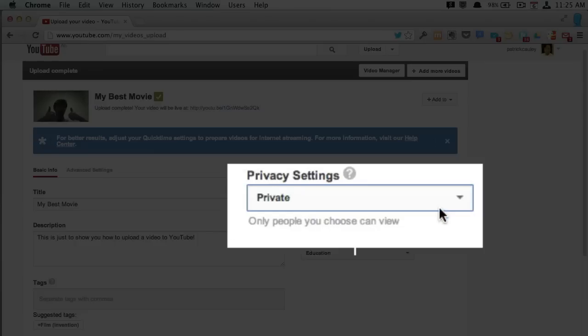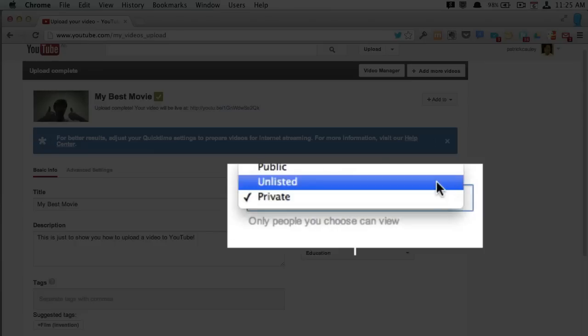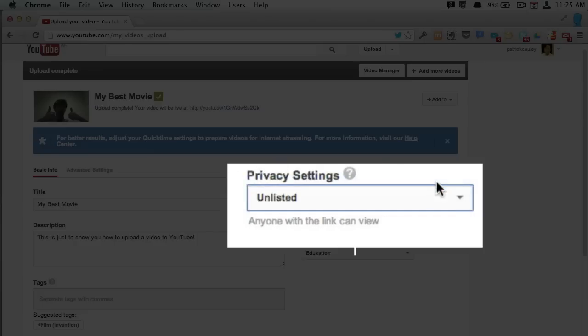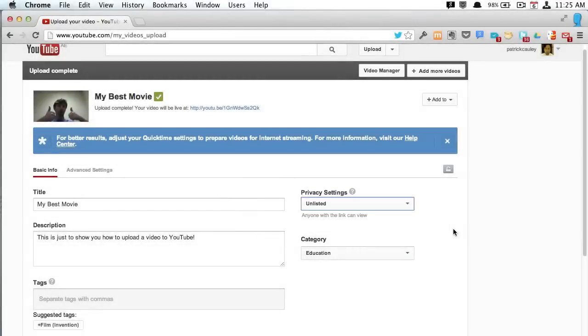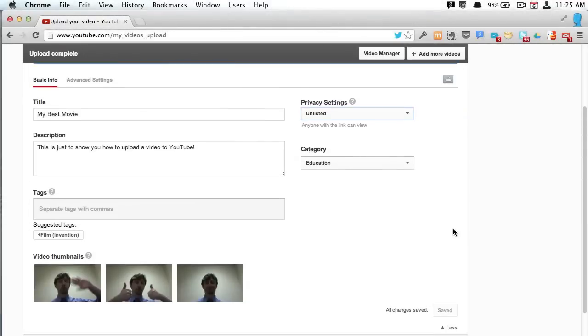And private, of course, you have to invite people to do it. So I'm going to make mine unlisted because I want to share it, but only with some people, and I want to do it easily.